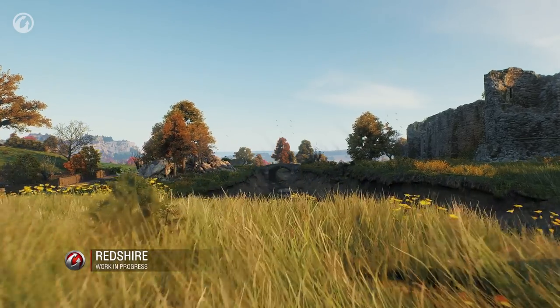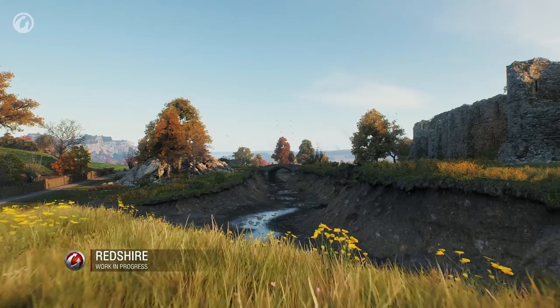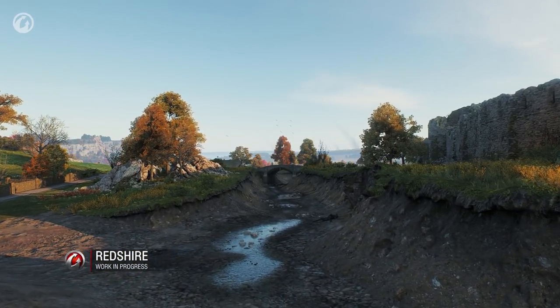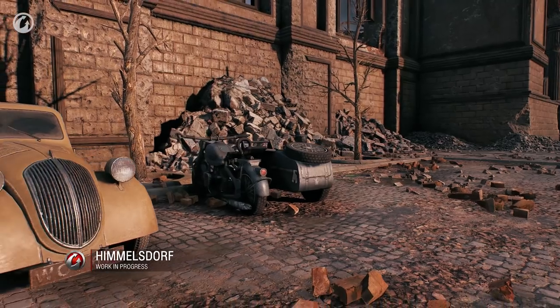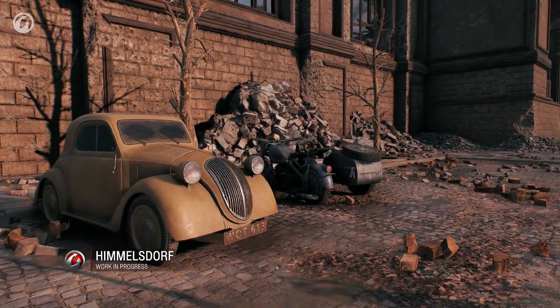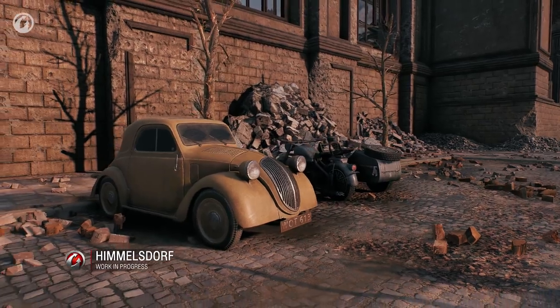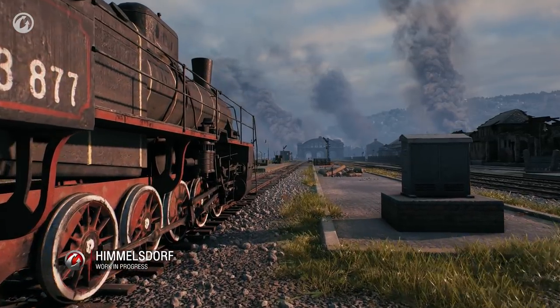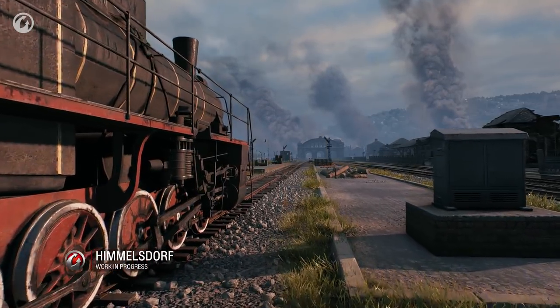We've also improved terrain — the ground surface. When it's rendered, a lot of materials get blended, such as grass, ground, asphalt, rocks and so on. This creates a high load on a graphics card.